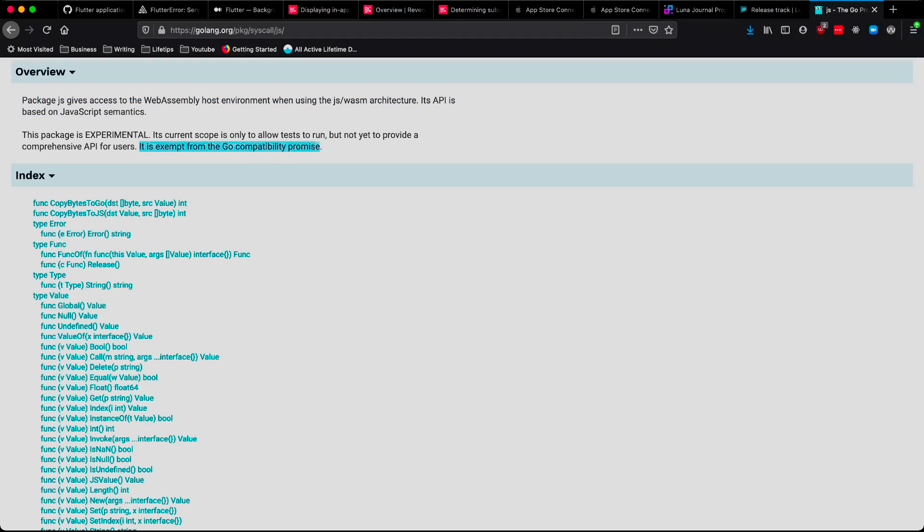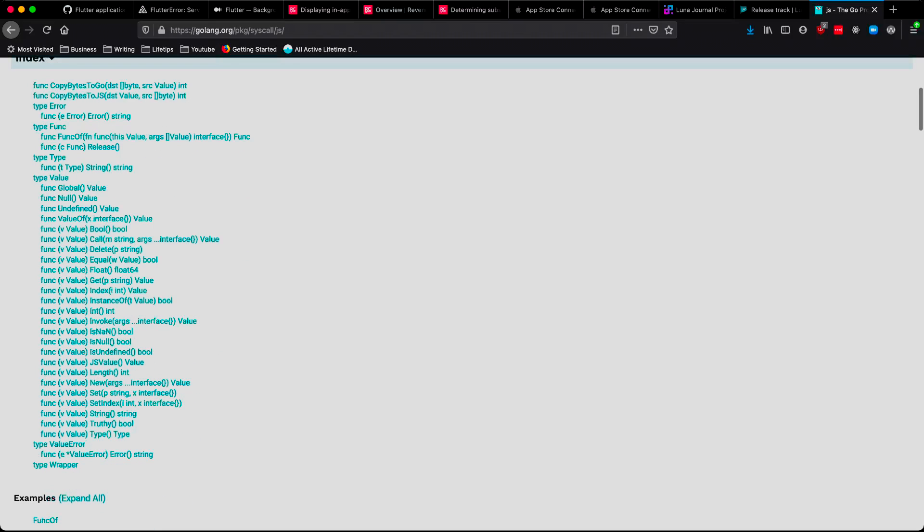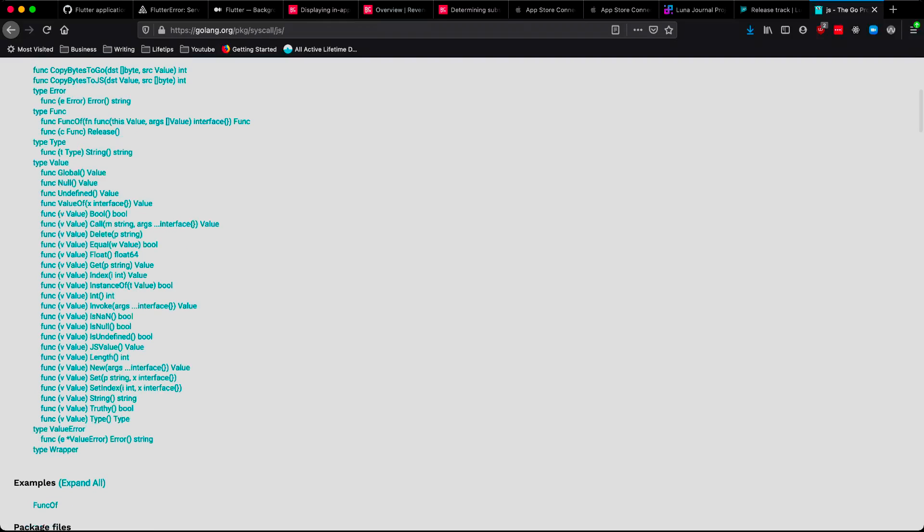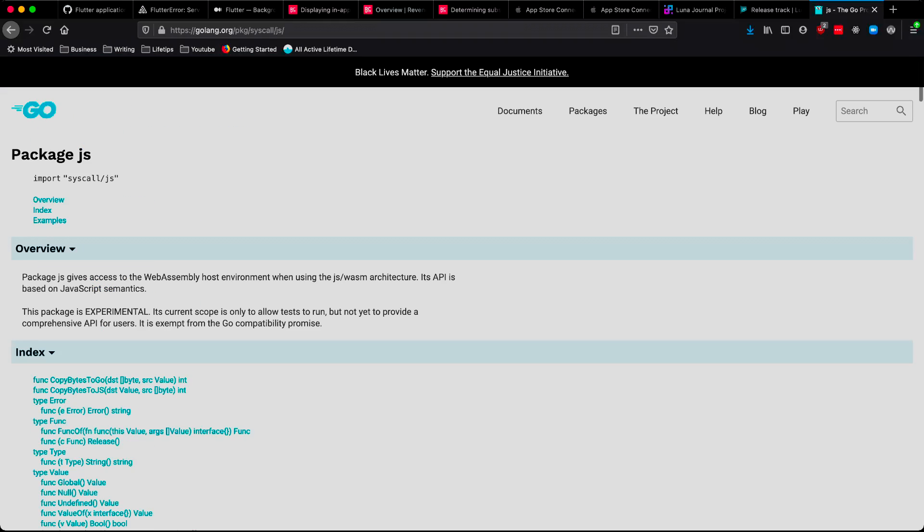For this reason, it's important to keep in mind that you don't want to import syscall/js if you're building a normal Go server or command line tool or anything that's not targeting WebAssembly as a build target. Finally, this API is experimental, so it is exempt from the Go compatibility promise.